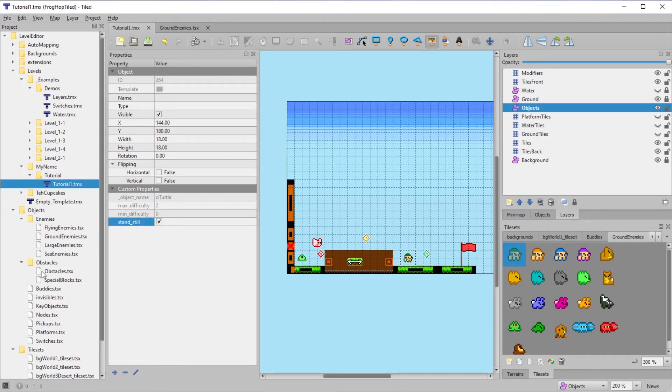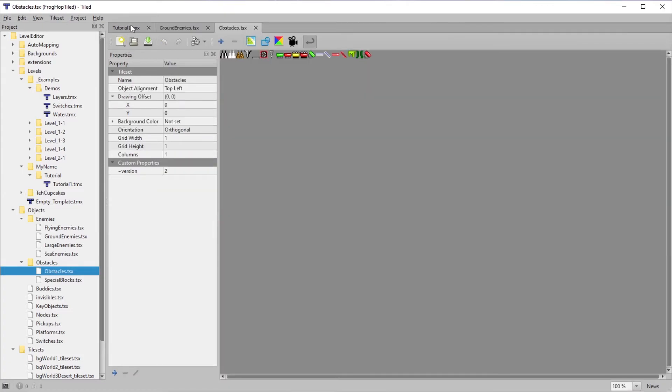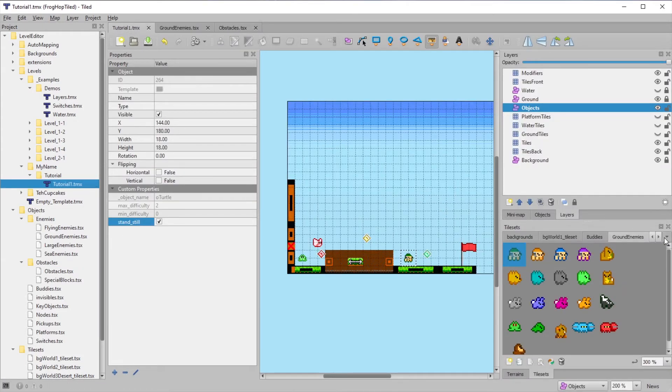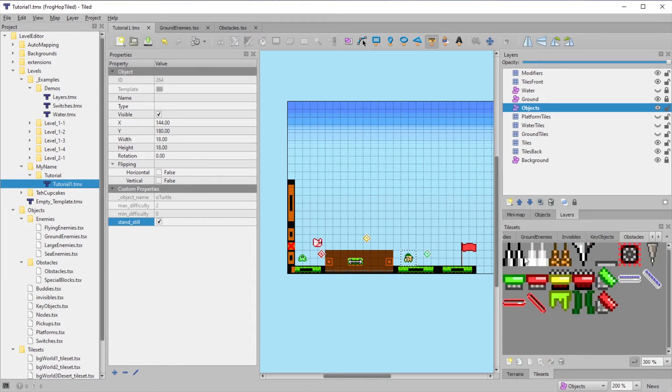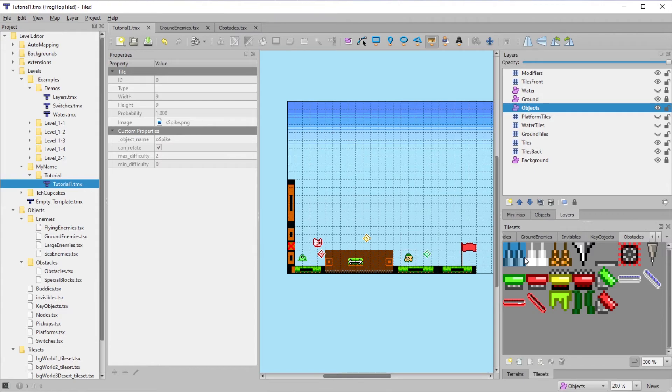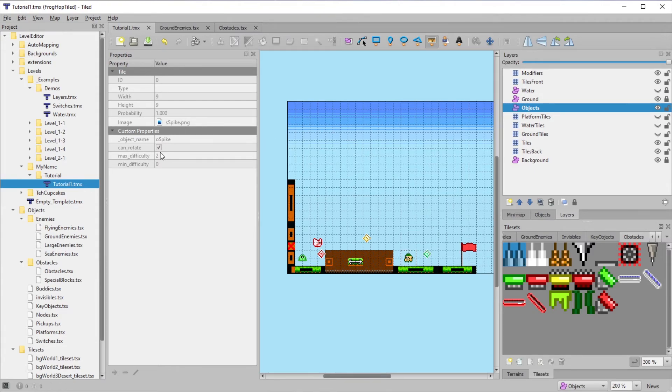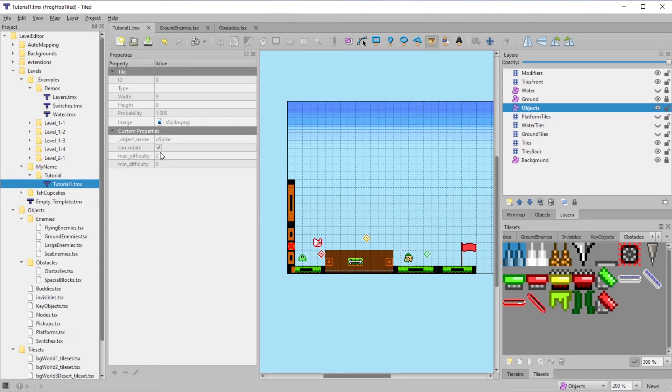Lastly, let's check out the obstacles tileset. Some of the springs, spikes, and boosters in here have a can rotate property. This is just informative and doesn't need to be changed. If an object has this property, that means you can rotate it using the built-in rotate feature inside tiled.